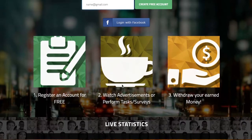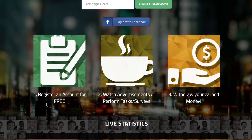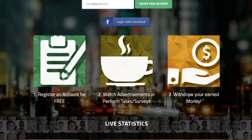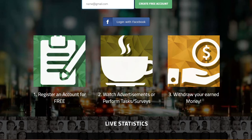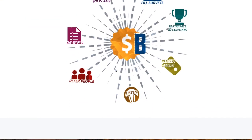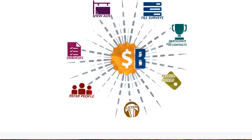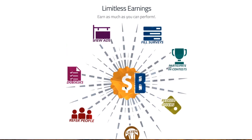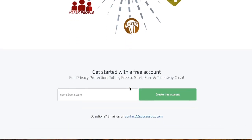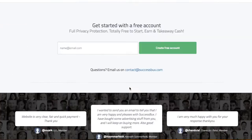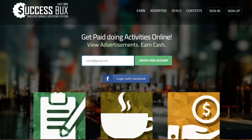SuccessBux has been around since 2012. You register an account for free — none of these sites require a subscription or any money out of pocket, zero investment. You show up, you get money. You watch advertisements, perform tasks or surveys, and then withdraw your earned money. You can diversify your income here as well, which is always good. Diversifying how many places you're earning from is a skill, because if one place dries up, you want other avenues to make income.